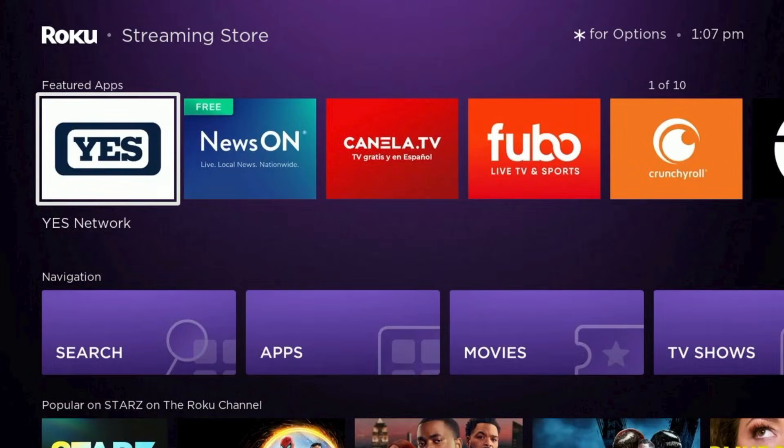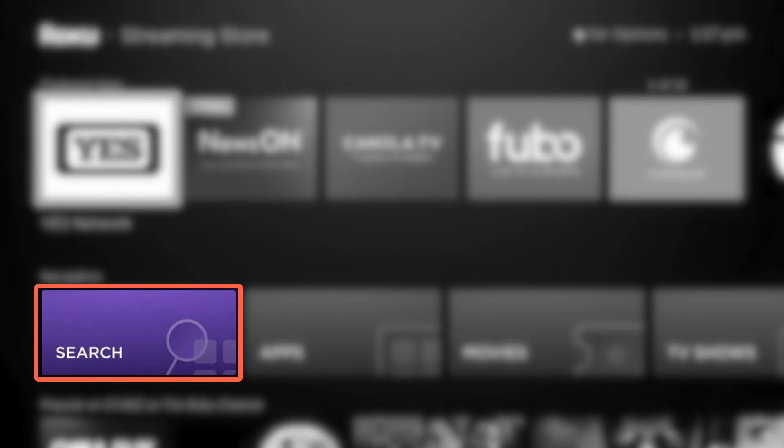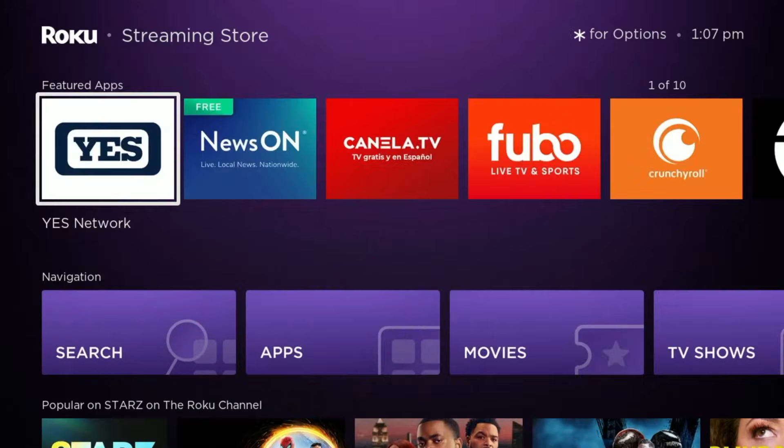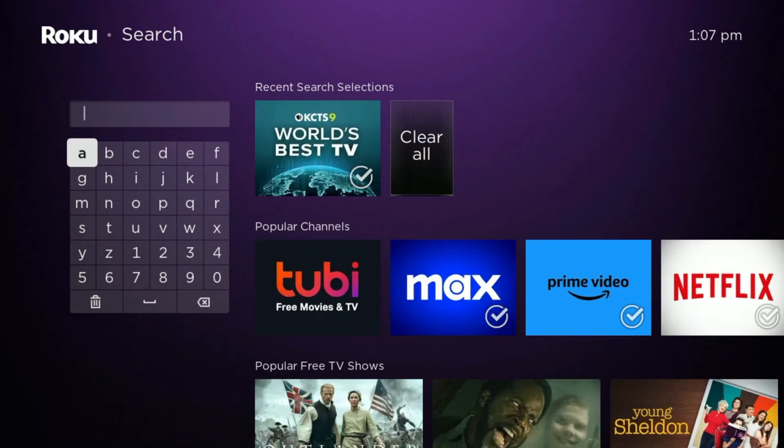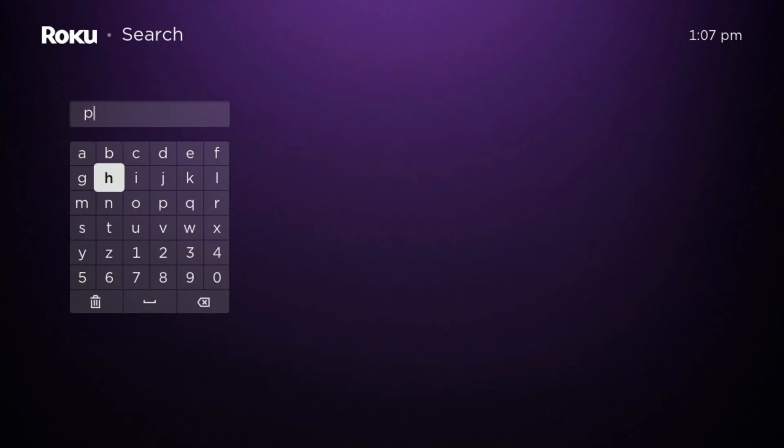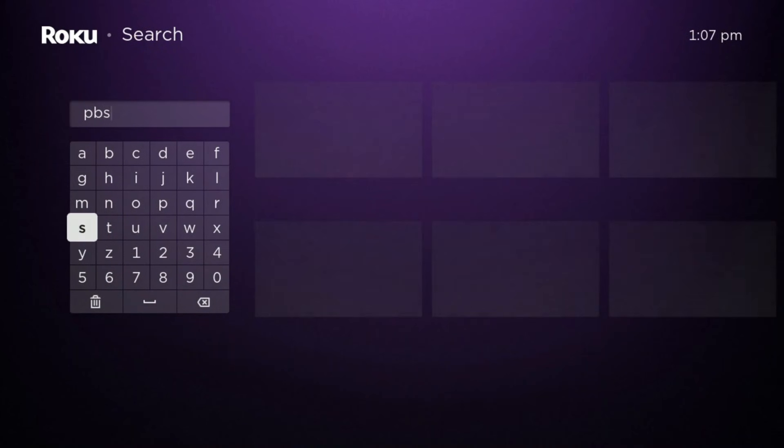Once the Streaming Store loads, use your remote to select the Search option. Next, use the keyboard to enter the letters PBS.